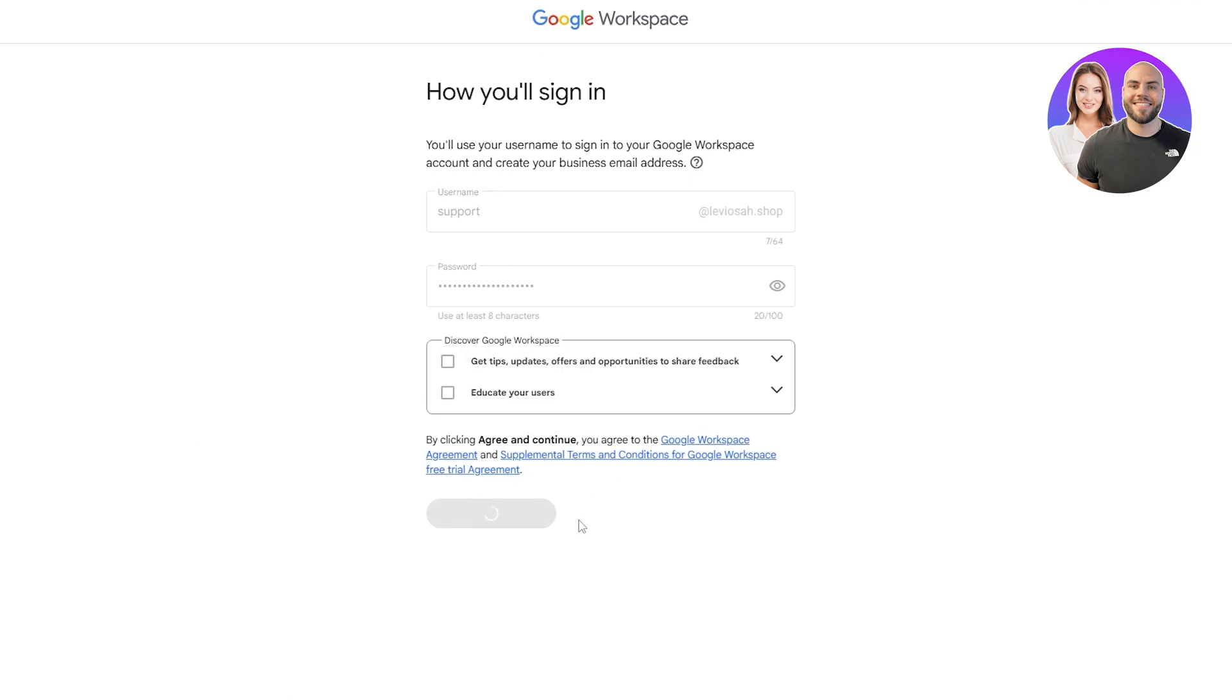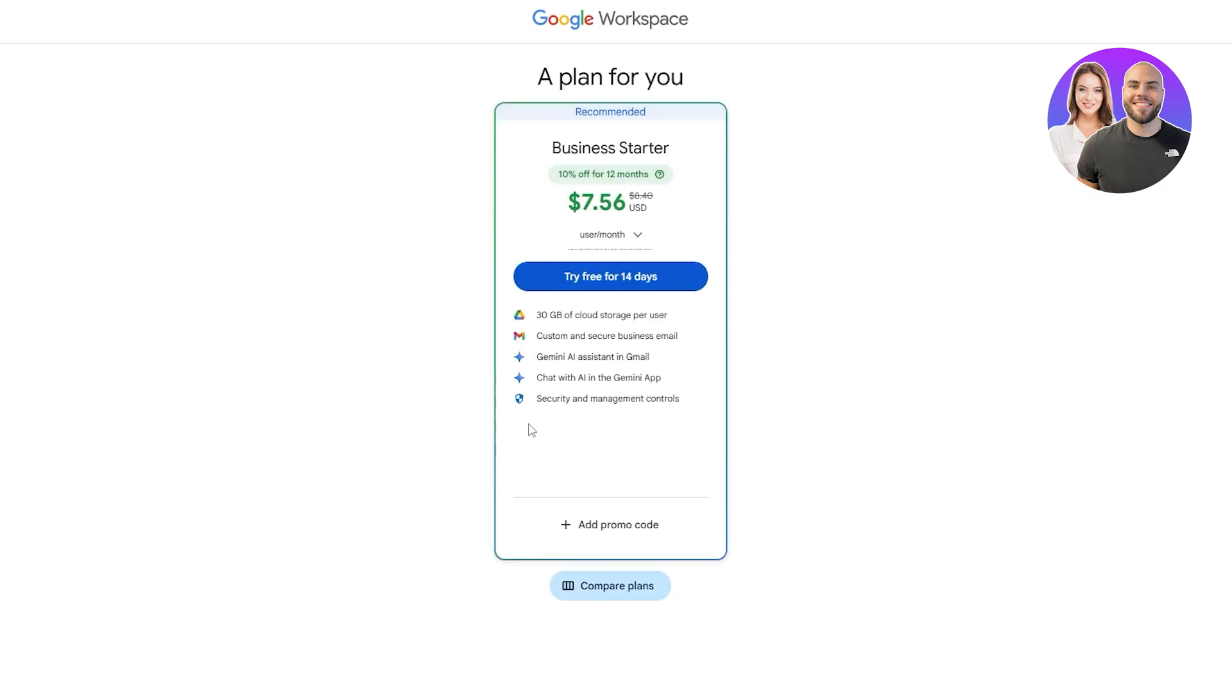Give it a couple of seconds. It's going to load everything up for you, create your account, and then you just go ahead and buy the plan.